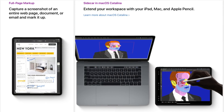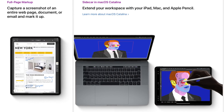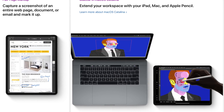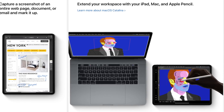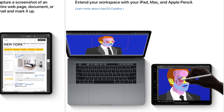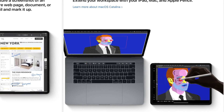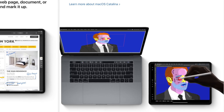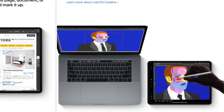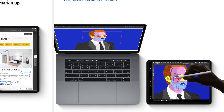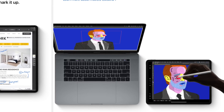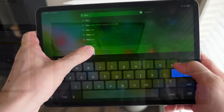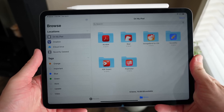iPadOS also introduces support for using your iPad as a secondary display for your Mac, including Apple Pencil support. You can seamlessly pick up your iPad, use it as an external display, and work on it in conjunction with your Mac. From what I've seen it's pretty incredible — as Apple does anything, it just kind of works.